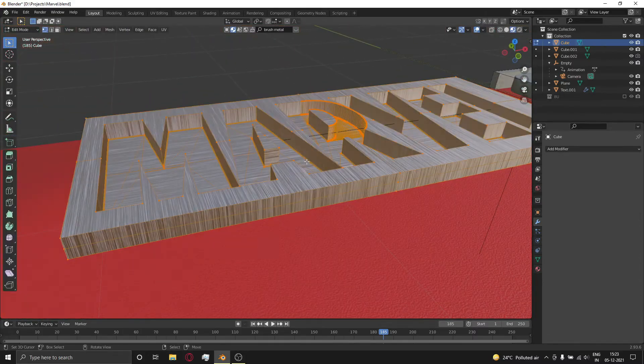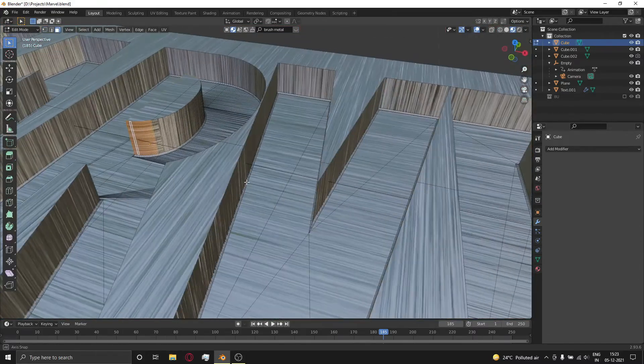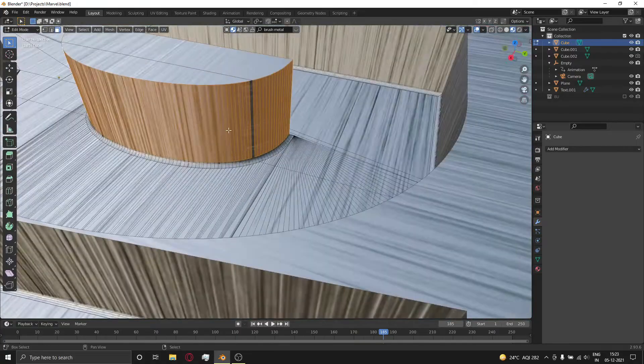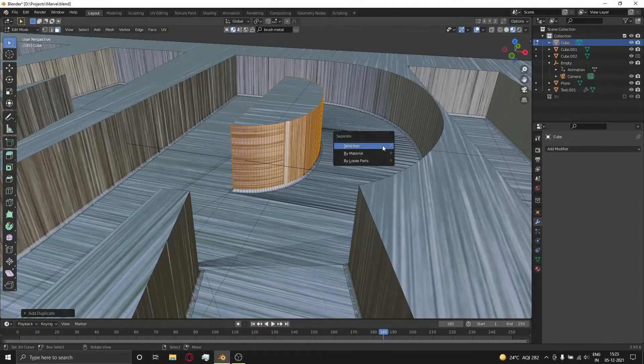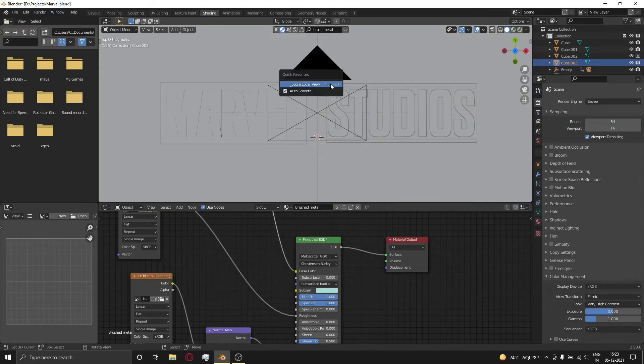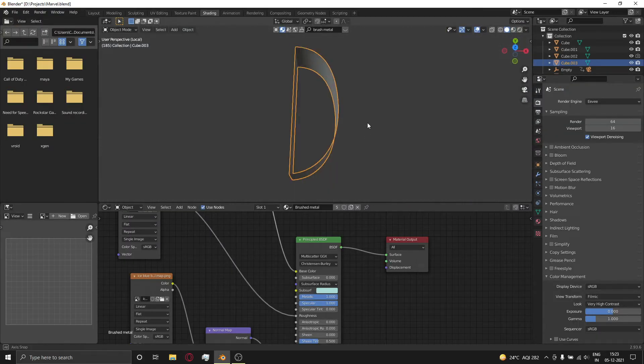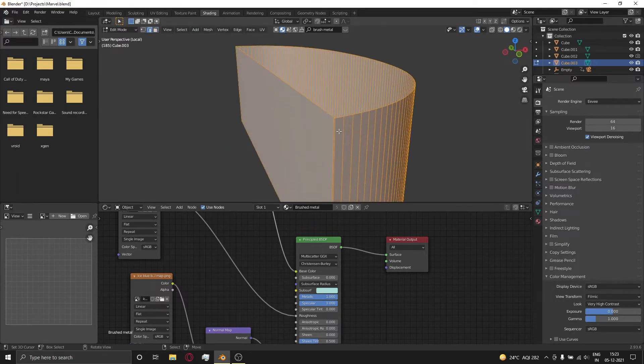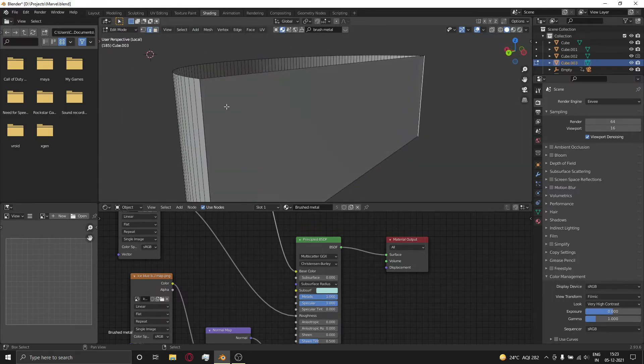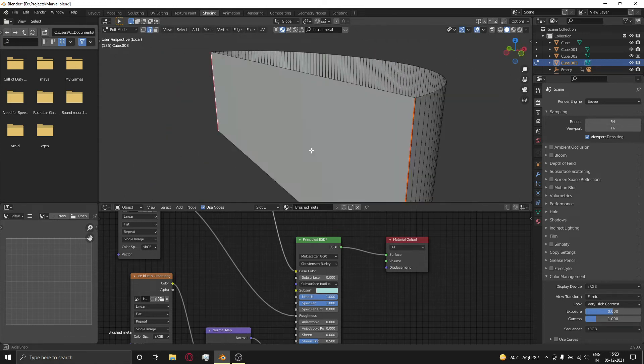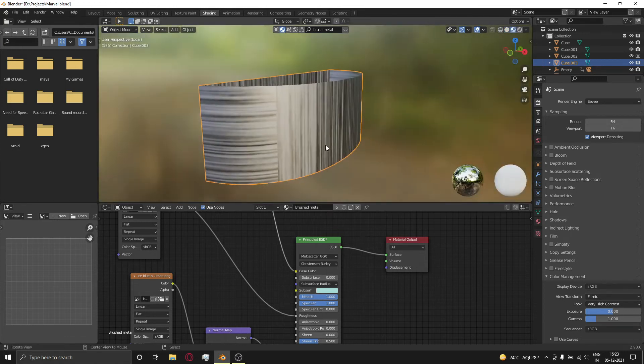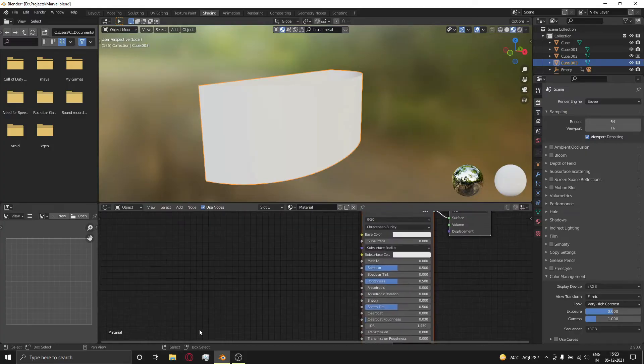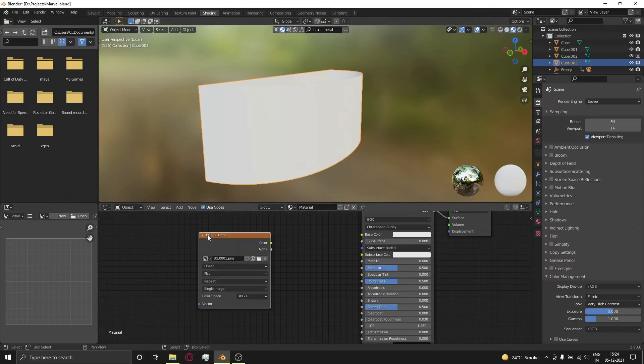Select the marble and go to edit mode. Select some parts and duplicate them. Press P and select to separate as a new object. You have to do this with most parts. Go to the shading tab and make a new shader. Press U and mark seam on sharp angles, then press U again and unwrap the object. Get some photos or video and drag and drop them to the shader.